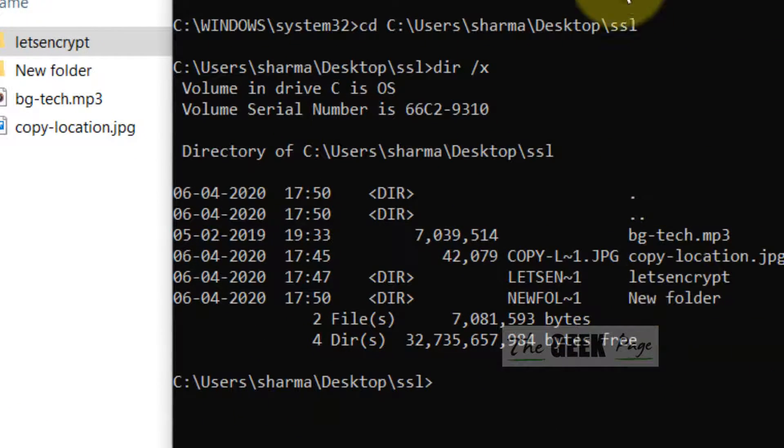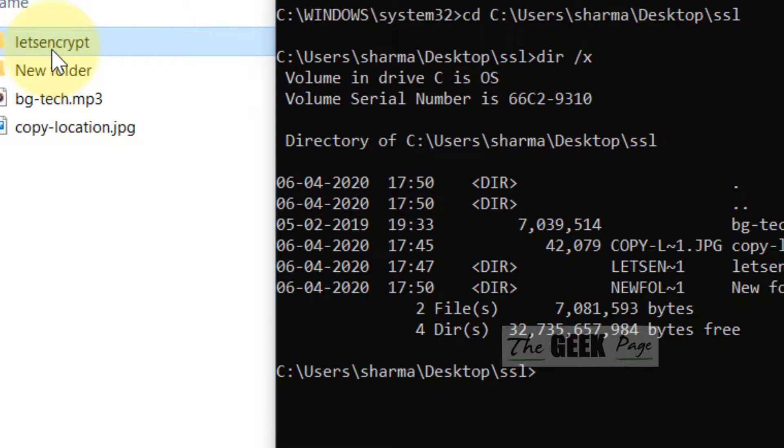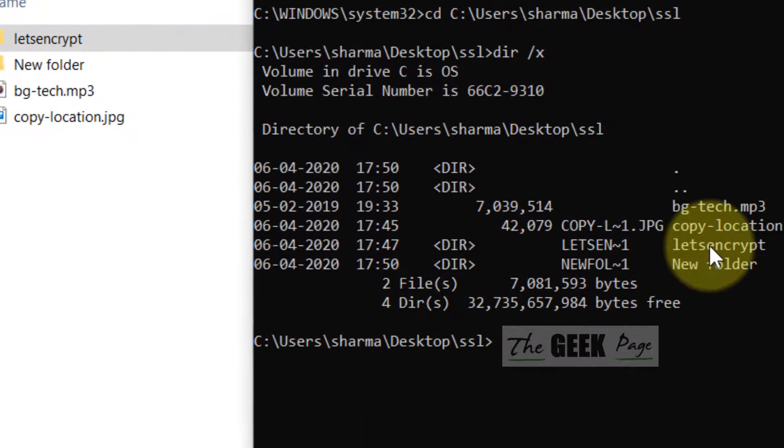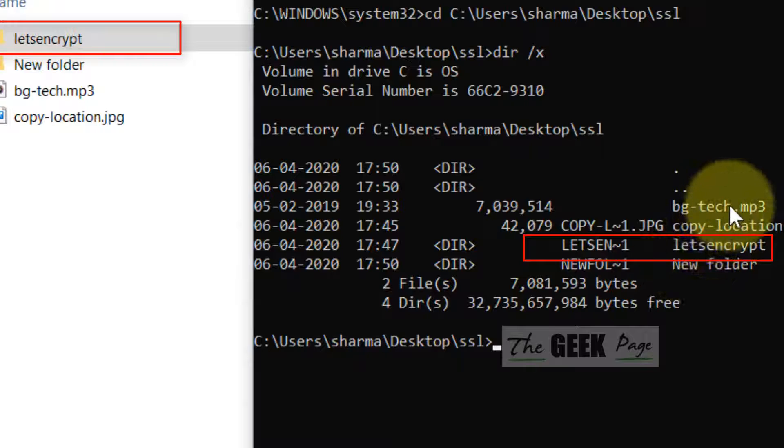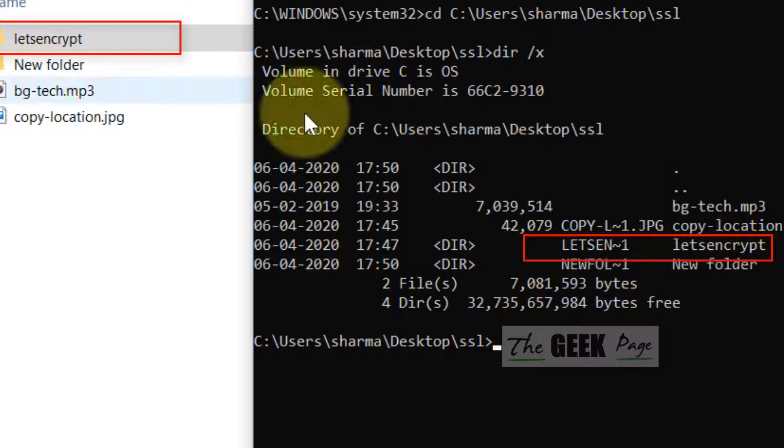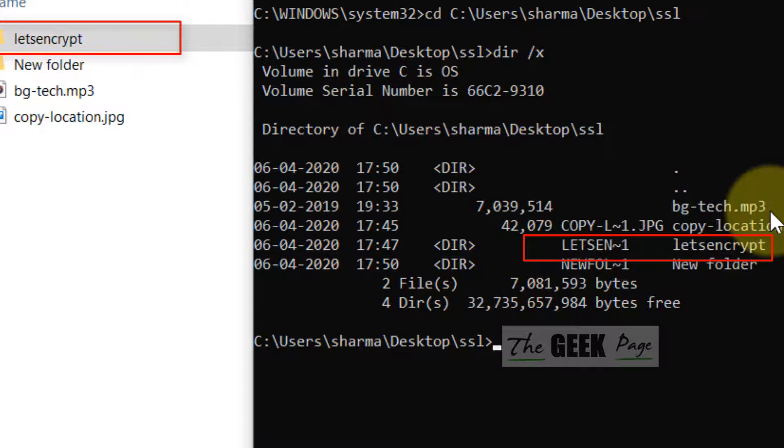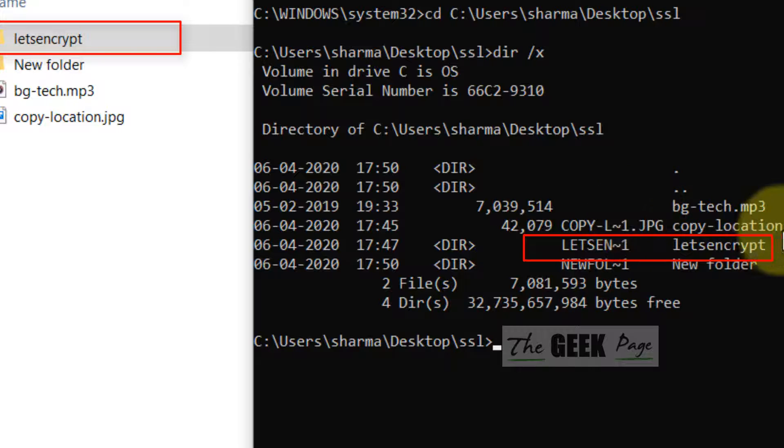Let's say, see in this folder there is letsencrypt folder. There is one new folder. There is one file bgtech.mp3. There is one more image copy-location.jpg.